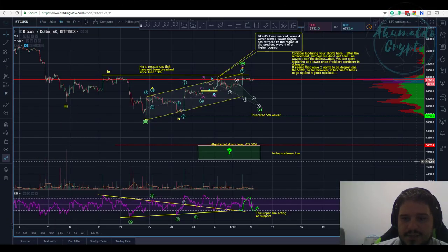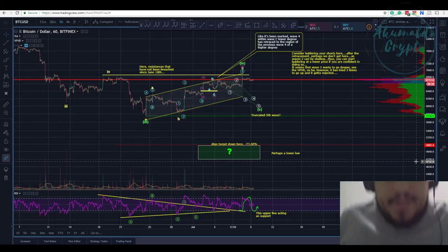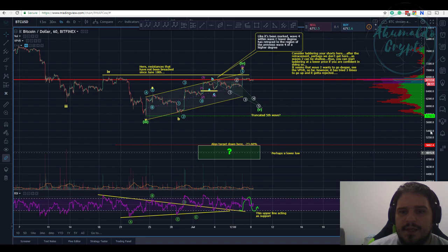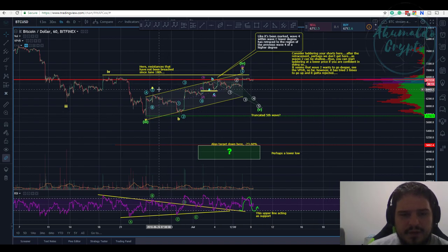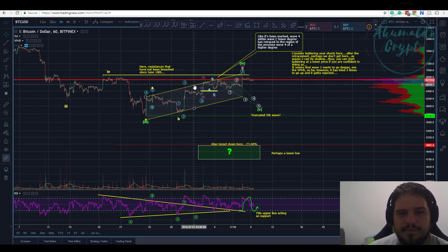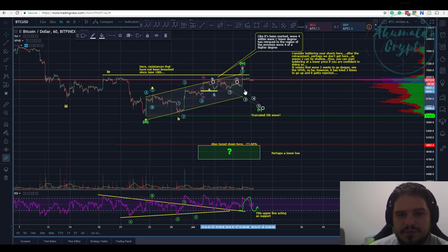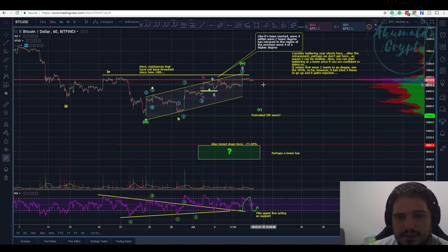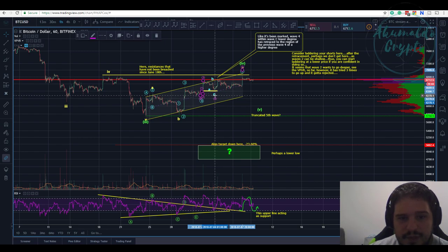Here we have our Bitcoin chart. This was my bearish count, and I need to reconsider most of it. This is pretty much an A-B-C, but we need to reconsider the sub-waves. I wouldn't have this diagonal here. This was my bearish count — just to present a different count. This would be our fourth wave, but it's really strange to count it like this.